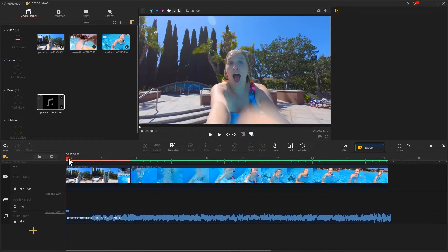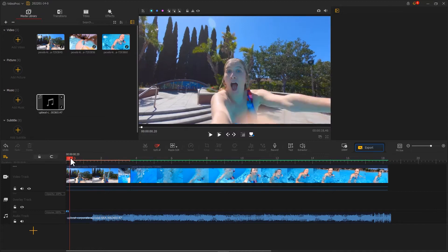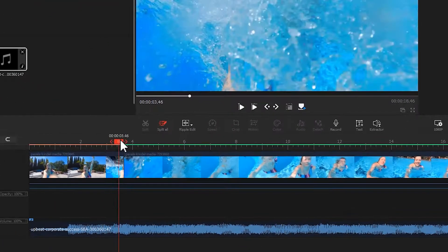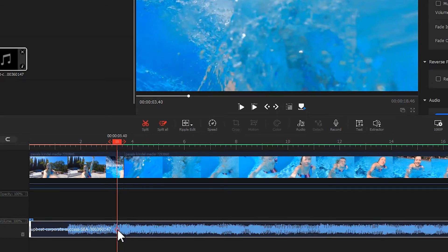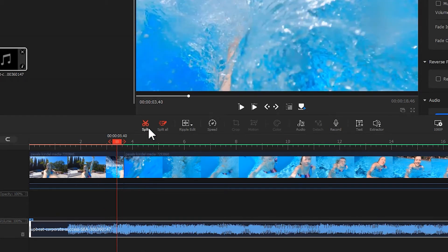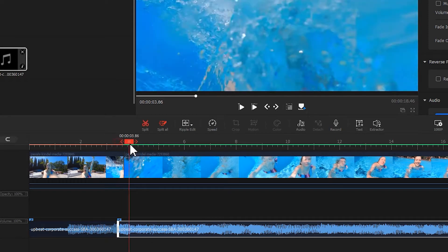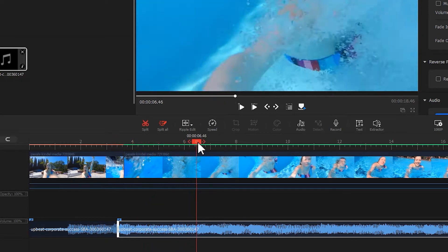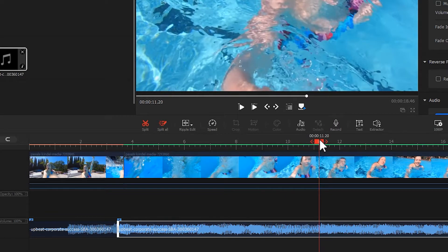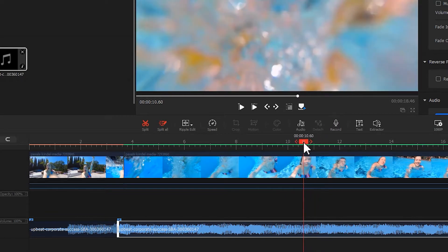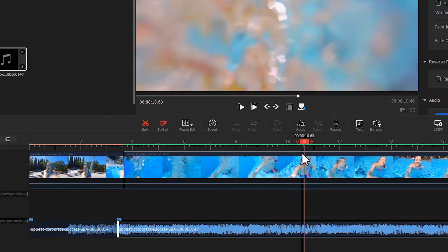Then we find a proper position — here, the moment of people jumping into the water. Move the playhead to here and use the split tool to split the audio from this point. Next, we move on to find the frame of the people emerging from the water and do the same thing here — split the audio.